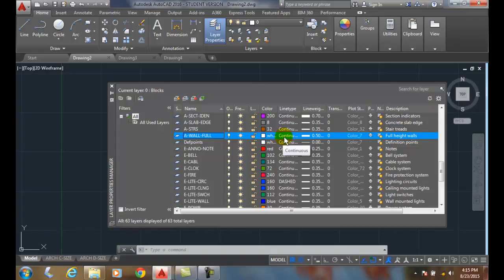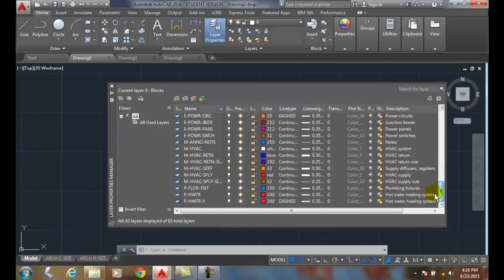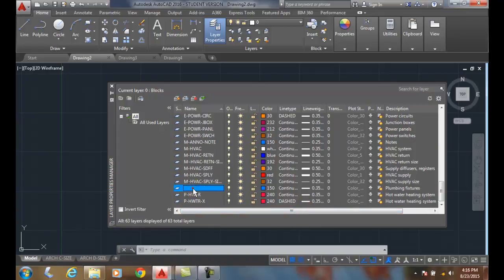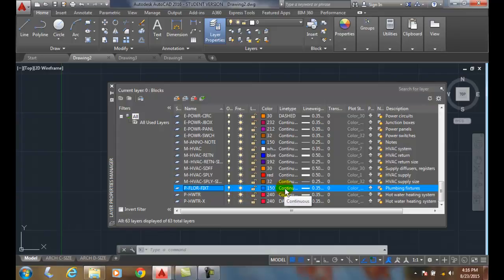We also will take a look at our plumbing fixtures. So let's go down and take a look down here. And here we have our floor plumbing fixtures. These things are like our water closets, our lavatories, our sinks, our showers, those types of things. Things that have water running through them in our home. And its color is blue. It's a continuous line. And its line is .35 millimeters thick.